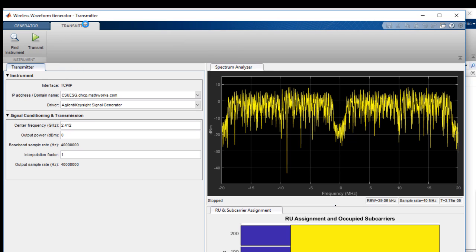The app will automatically search for instruments that are connected to the local network. We choose our instrument, and then all we need to do is set the center frequency and the output power of the signal.